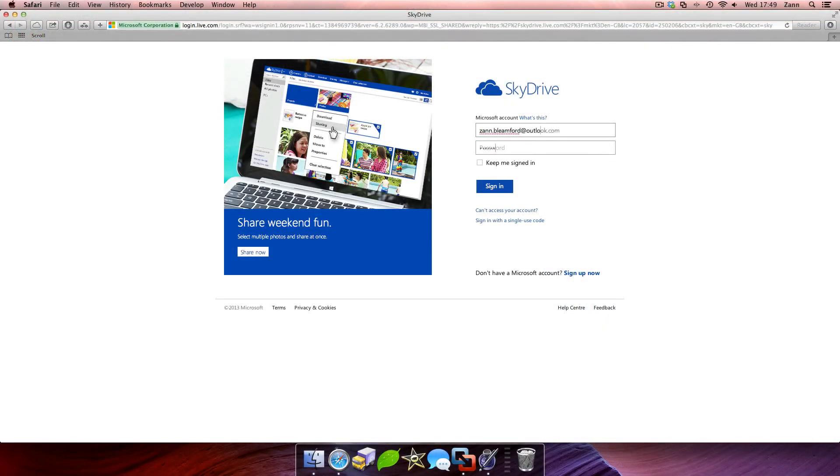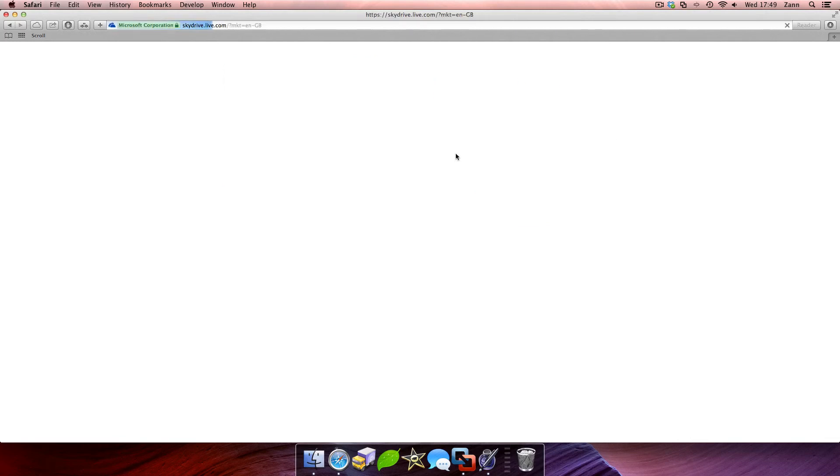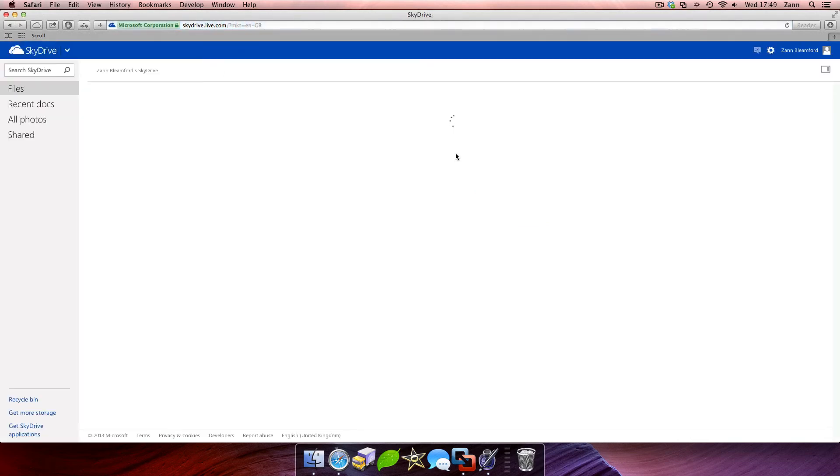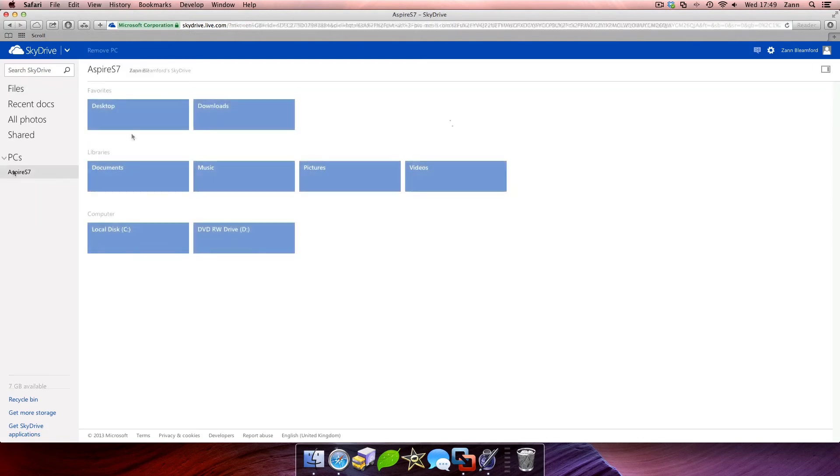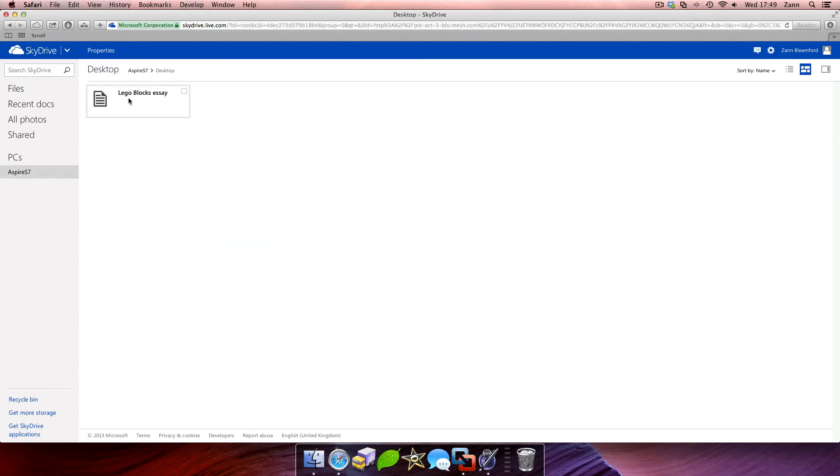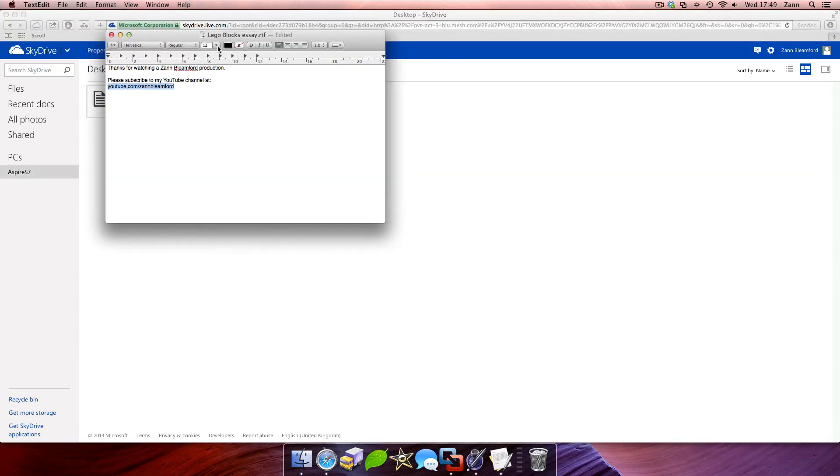Now what you want to do is navigate to skydrive.com on the other computer and sign in with your Microsoft account. Once you're logged in, click the name of your computer under the PCs heading on the sidebar. And that's it—from there you'll be able to access the files on your PC from the web.